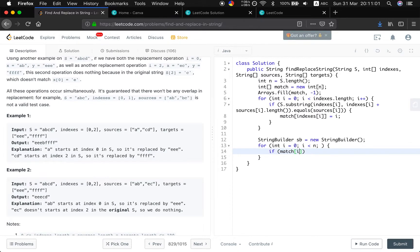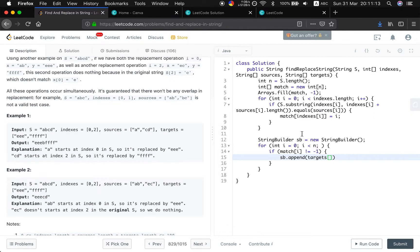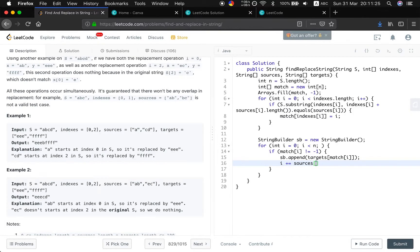If the match[i] not equal to negative 1, which means they are matched. So, we just append the target, and the place in this target is equal to the match[i], because we save them as the value. Append these targets. And at the same time, update the i to the sources[match[i]].length.